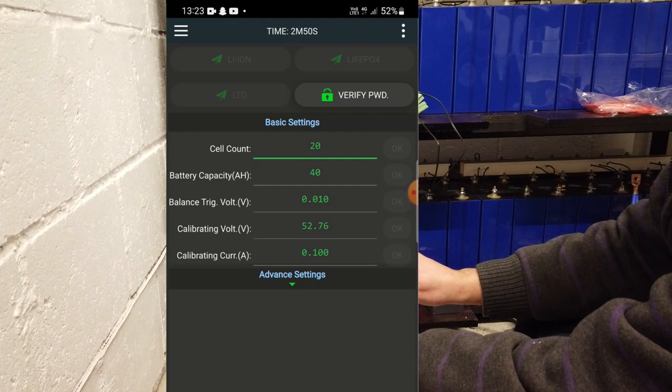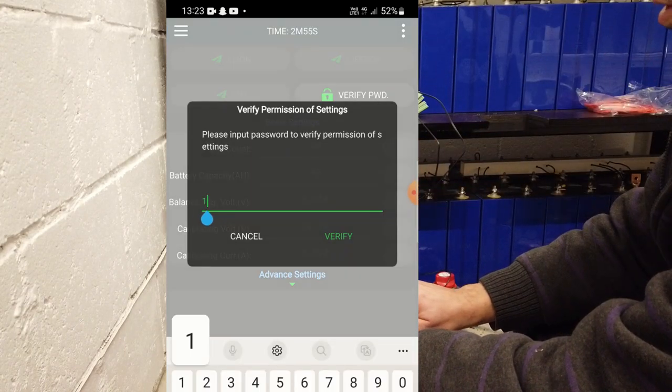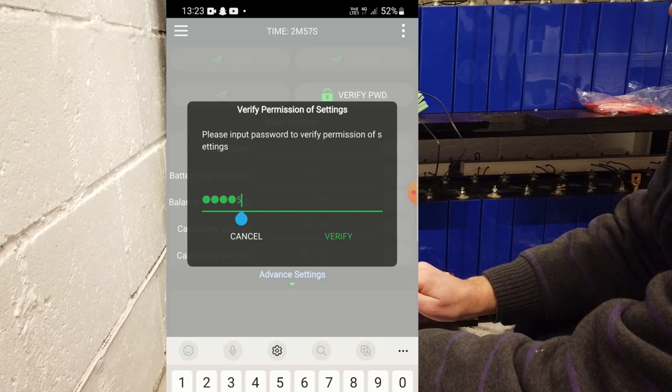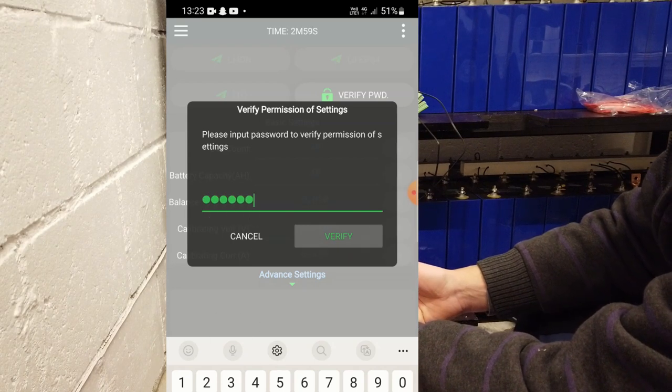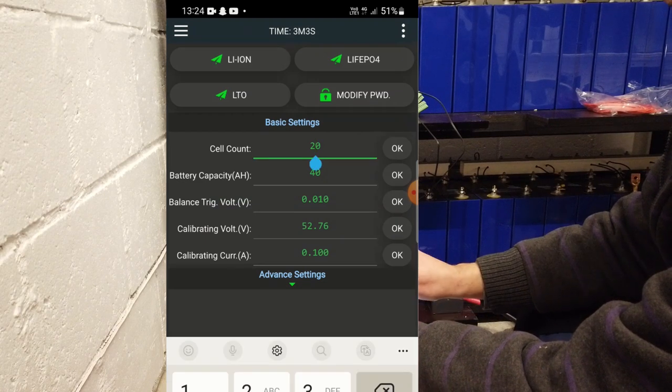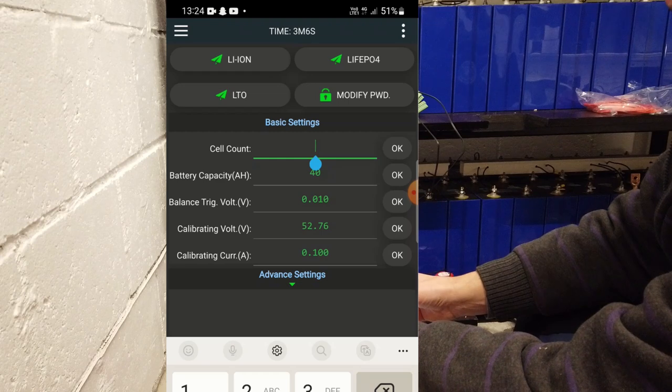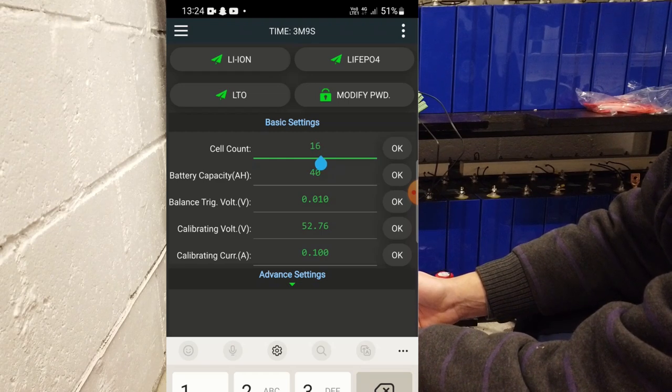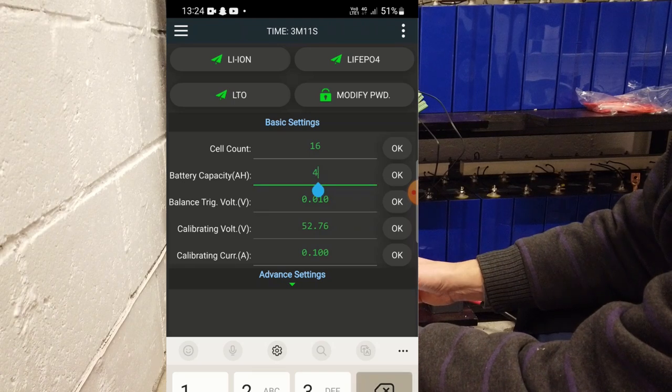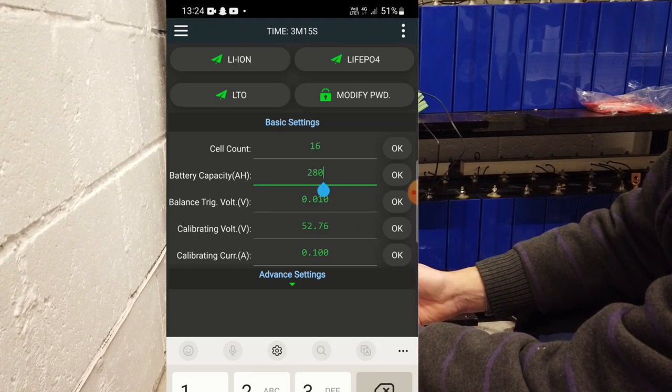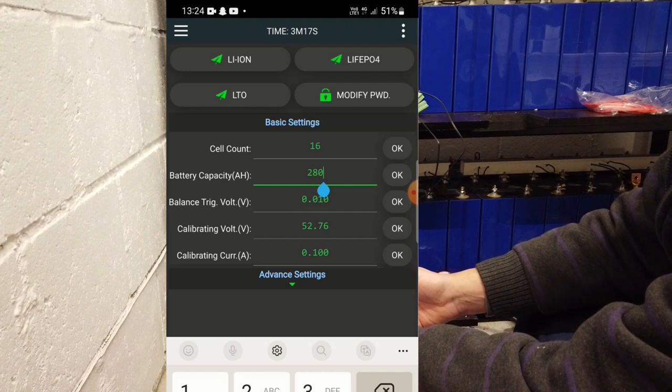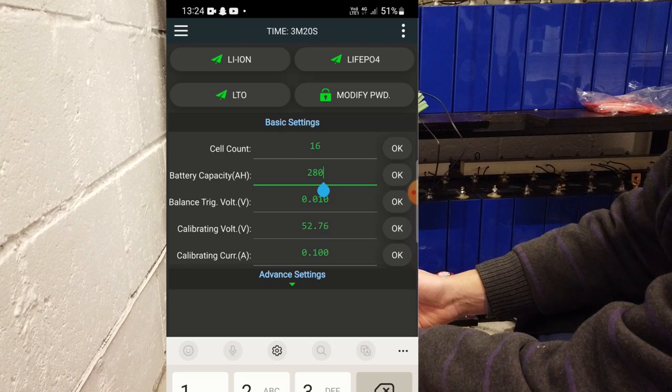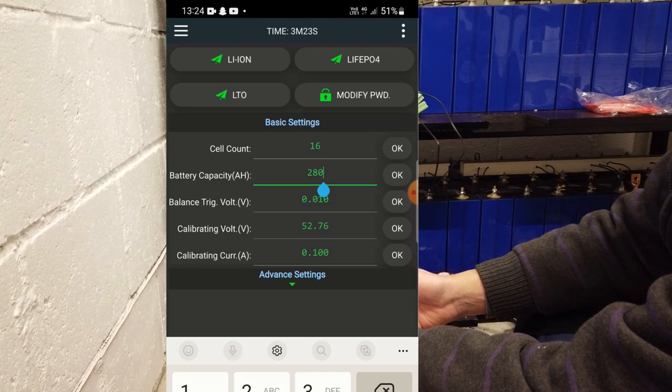Okay, we have to verify passwords. This is 1234. You should change the password afterwards, of course. We have 16 cells. Capacity, 280 amp-hours. Balance trigger voltage, 0.01. Okay.